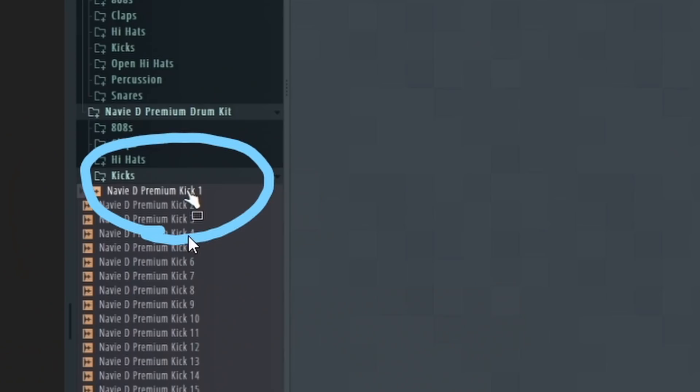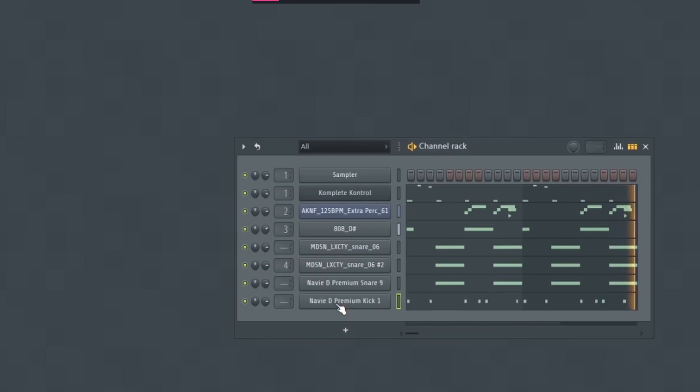Same thing with the kicks — I move on to building a kick and just have my folder of really practical kicks. These aren't necessarily meant to be very colorful, but they are meant to just hit as hard as possible and really cut through in your mix, no matter what type of beat you're making.